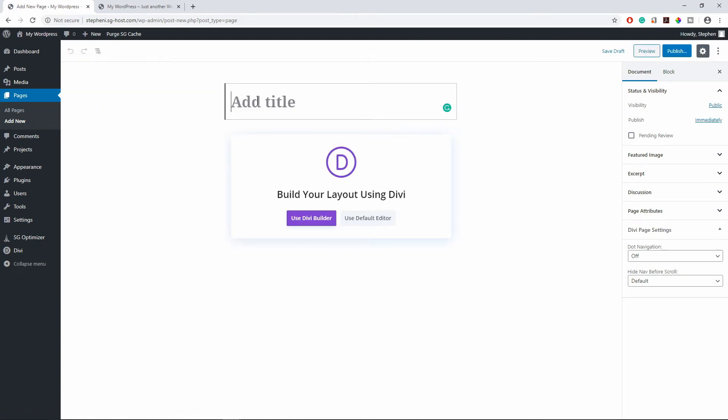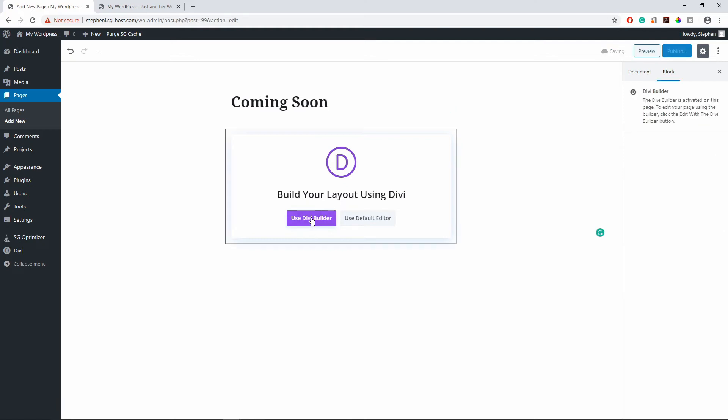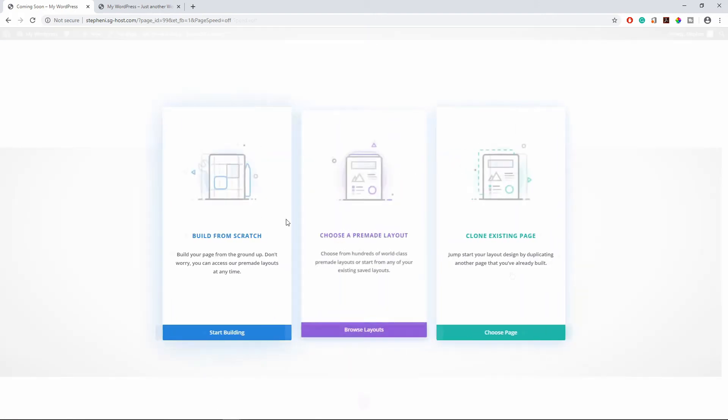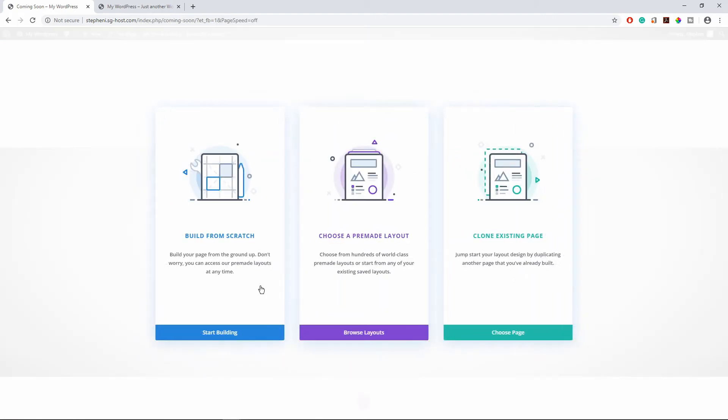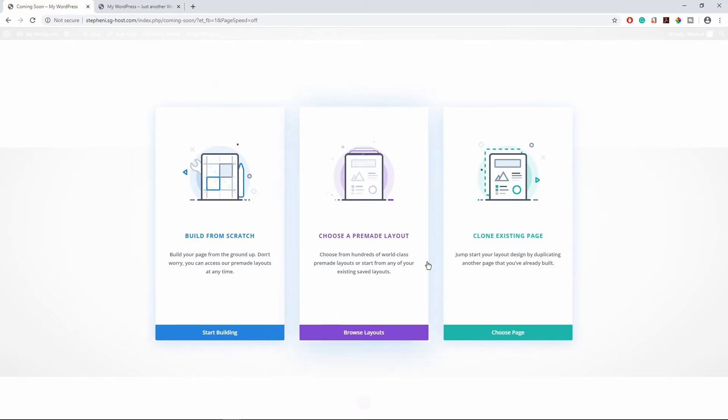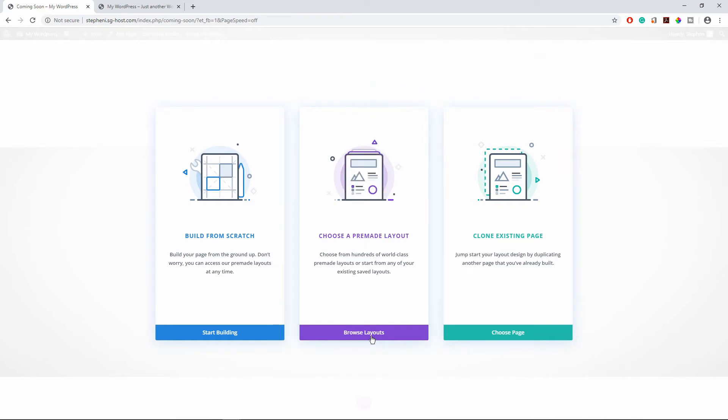So I'm going to call this coming soon. So for this tutorial you can go ahead and create from scratch, but for this tutorial I want it to be fast and simple so I'm going to choose one of the pre-made layouts here.